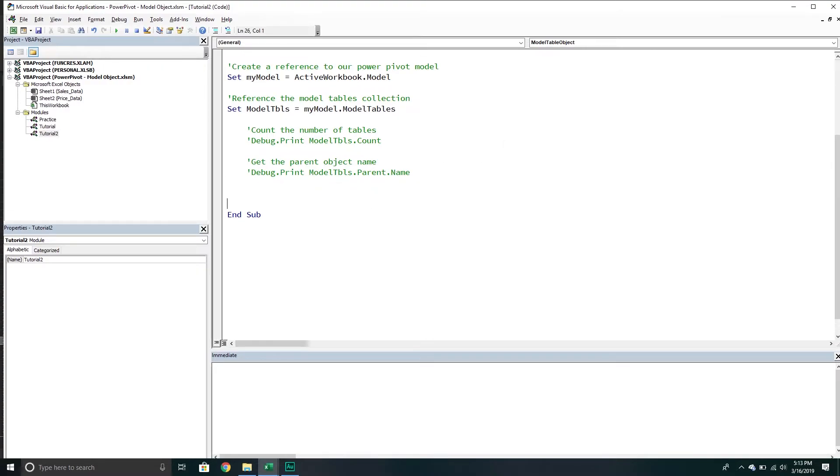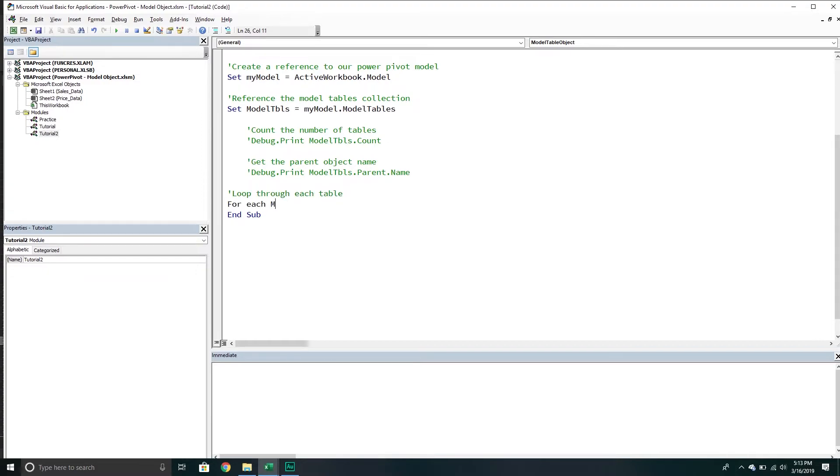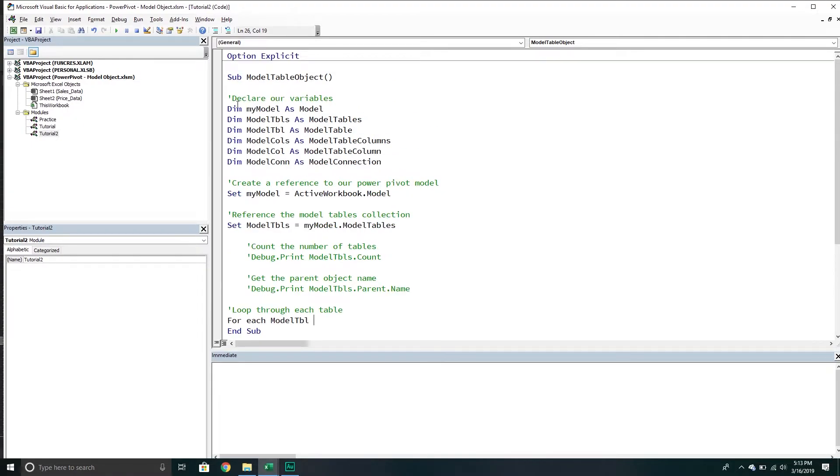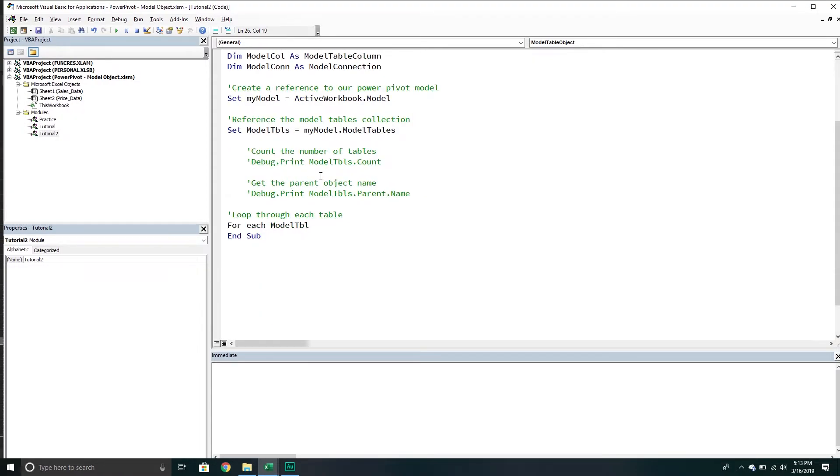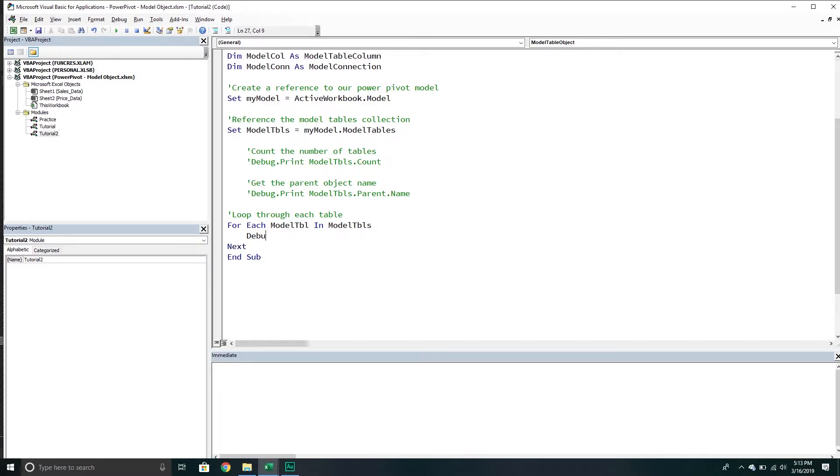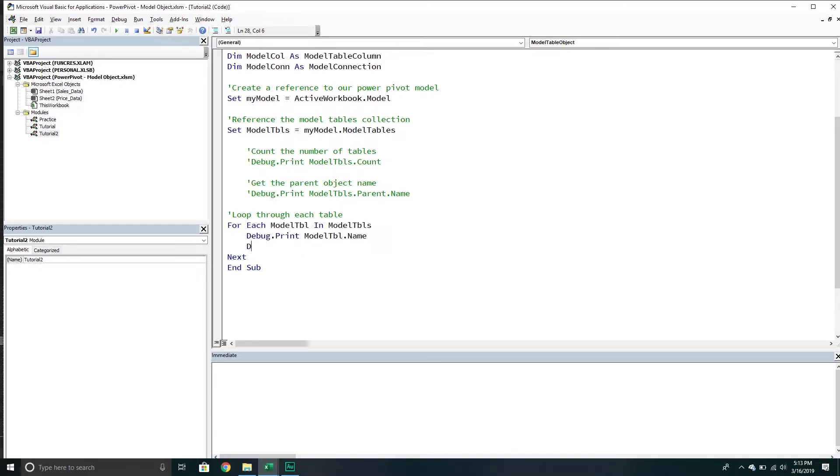Now that we've done that, let's actually loop through each table. We're going to say for each model table - remember, we declared that up here, you don't have to, but it's a good habit to get into - in our model tables collection, go to the next one. Then we'll just print out some stuff. We'll say debug print and go into the model table and ask for the name.